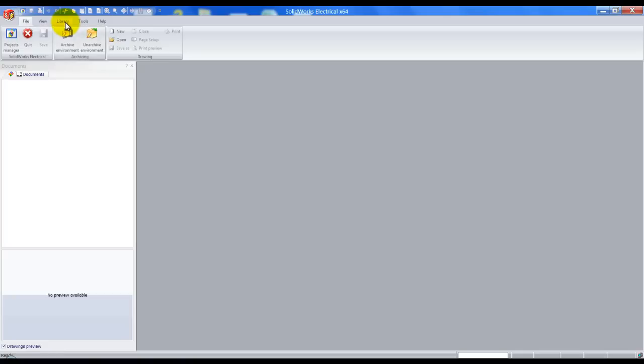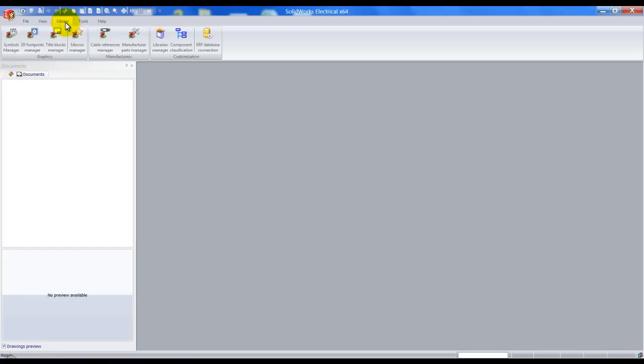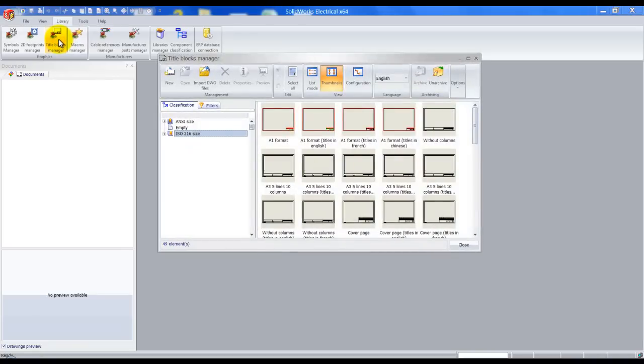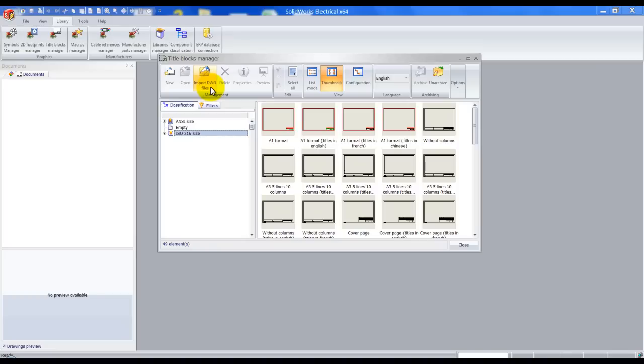We start off by clicking on library at the top of our screen, left click on title block manager and click import DWG files.